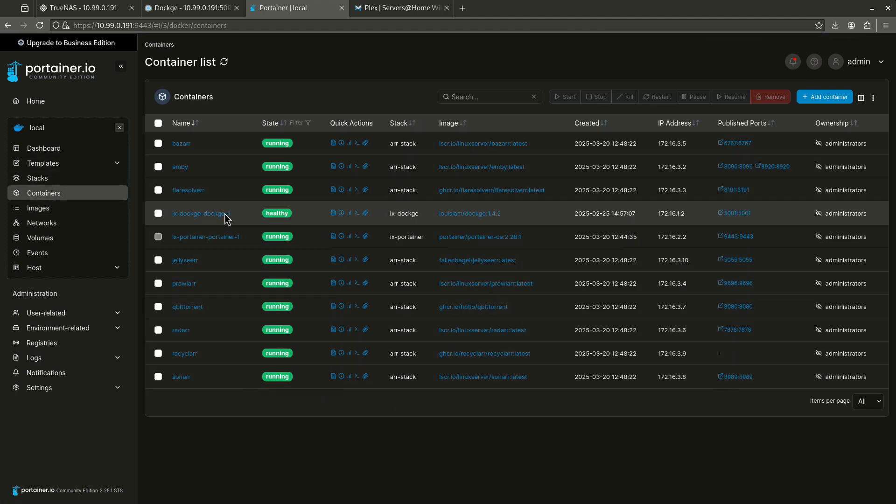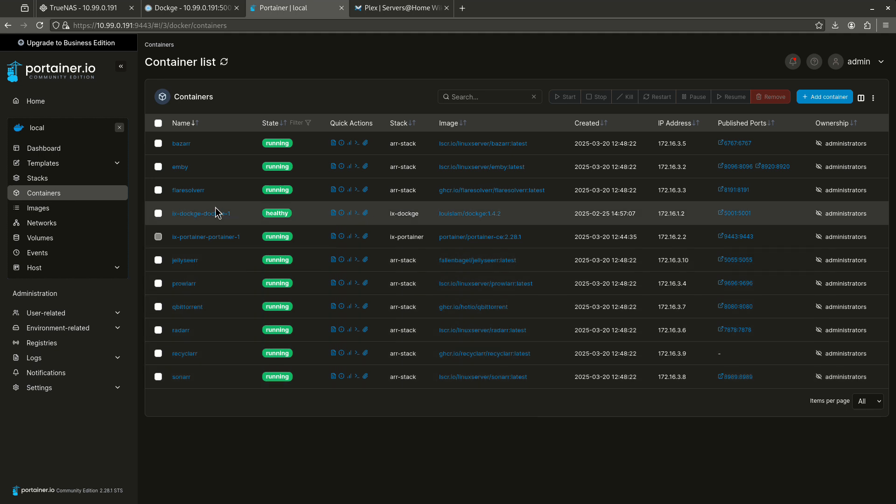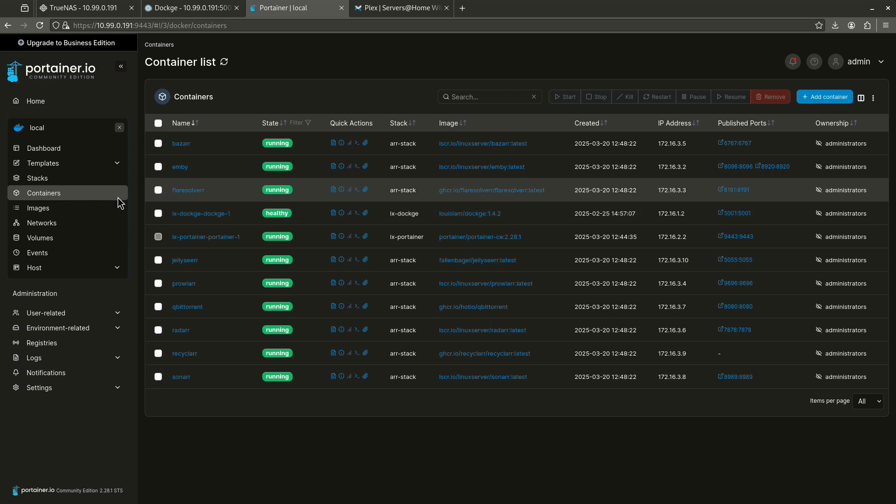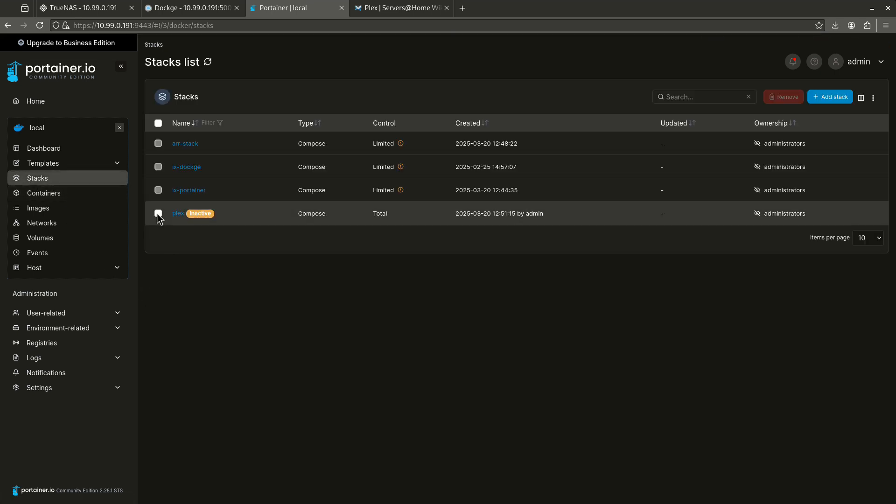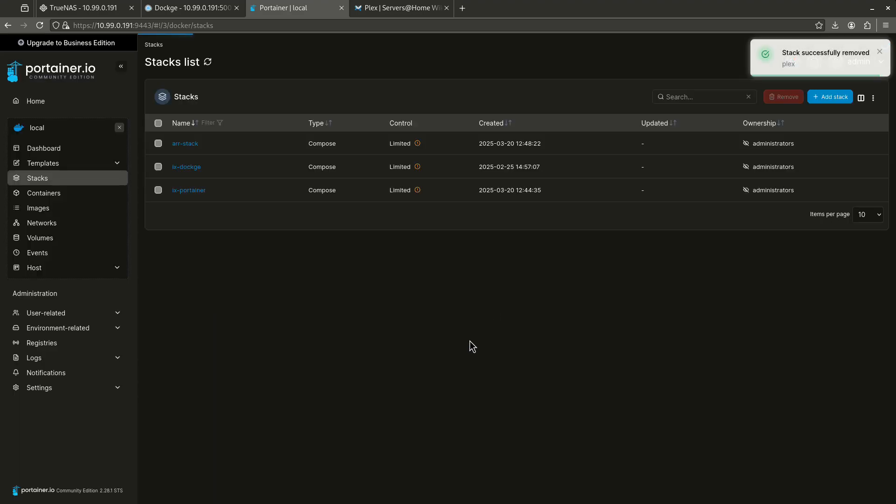And here, where are you? Plex is not listed because I don't believe it's running. And that's because now it's stopped. It's not listed as a container anymore. So let's come back out to my stacks. And I'm going to delete this stack. Remove just like that. Yes, I do want to remove that stack. And it is done.